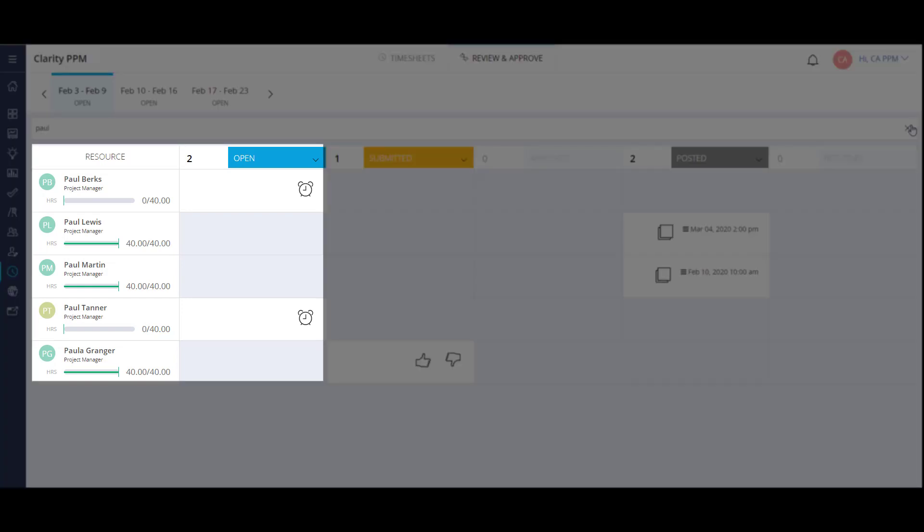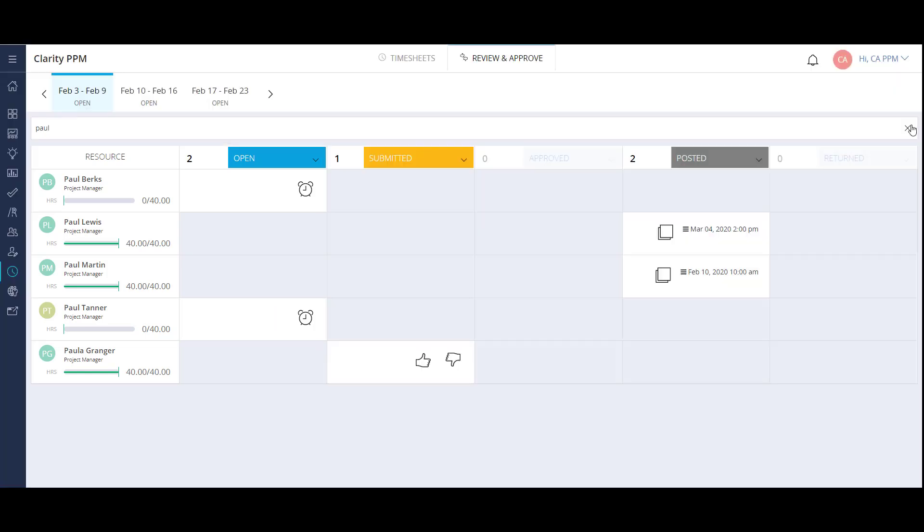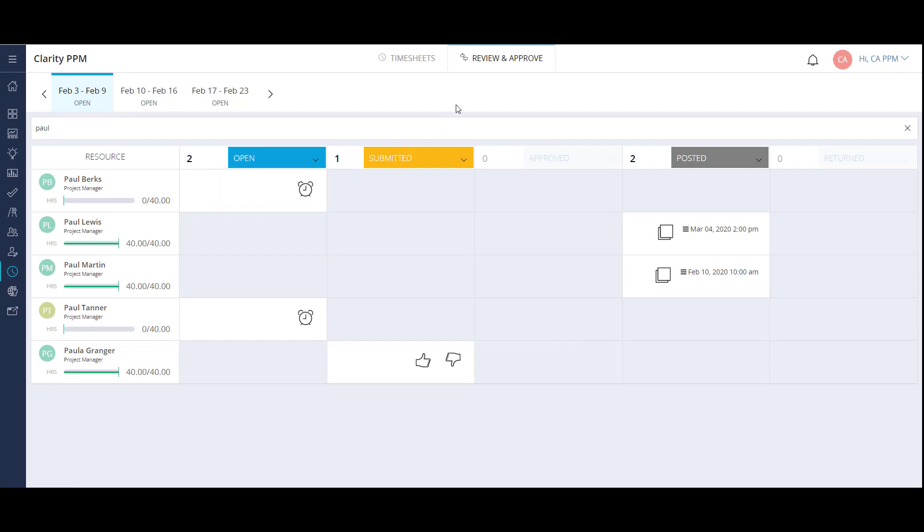In my open column, I have two resources with timesheets that haven't been submitted. Rather than send an email blast to everyone saying turn in your timesheets, I can simply send a reminder to each resource. If I have several resources in this status, I can select the Remind All option, which sends a reminder only to those whose timesheets have not been submitted.